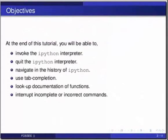ipython is an enhanced python interpreter that provides features like tab completion, easier access to help and many other functionalities.